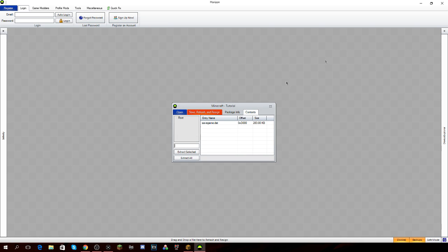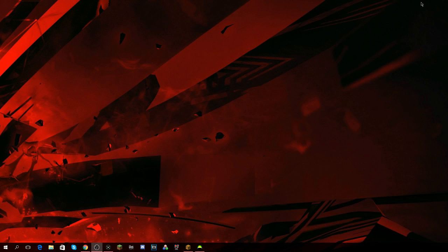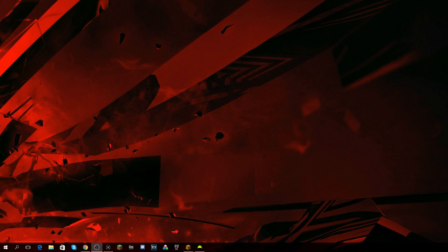Go ahead and save that and suddenly you have it on your desktop. I'm going to pull it over so you can see it — as you can see, it's right there.